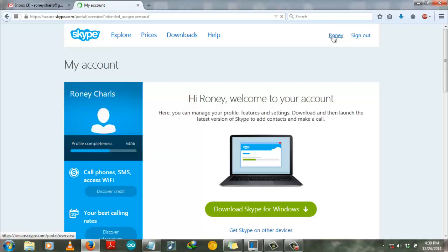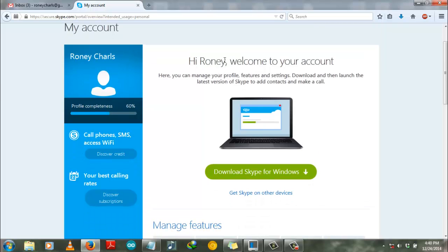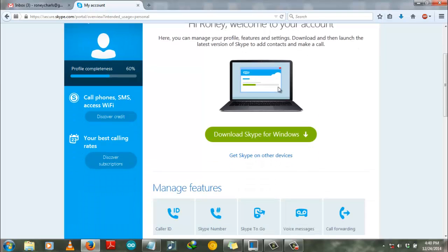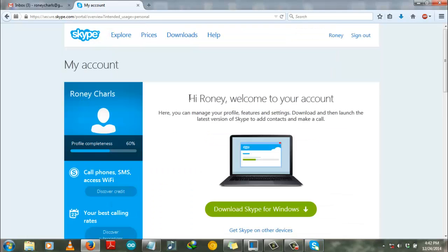After that we have to download Skype to Windows and then after installing you can use that software for video calling to your friends. Thanks for watching, thank you very much.